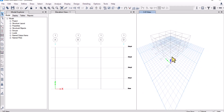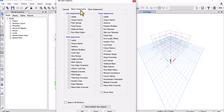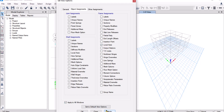Now if I talk about the local axis, I will go to Set Display Options and click on the checkbox. Under Object Assignments, you see three options: joint assignments, shell assignments, and frame assignments. I will be showing you the local axis of frames, so I will click on Local Axis, click Apply to All Windows, apply it, and press OK.